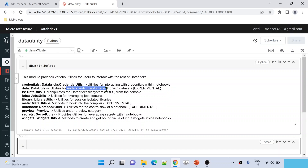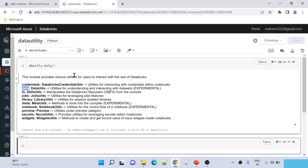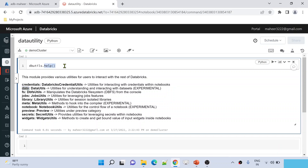The Data Utility is used to understand and interact with datasets. Normally a dataset means data in a DataFrame, and if you want to summarize the data you should use the Data Utility. Summarizing is a term mostly used by data scientists — they calculate the mean, mode, and median on every dataset or table. If you are a data engineer you may not use this much, but data scientists will. To know what commands are available inside the Data Utility, use `dbutils.data.help()` and hit Shift+Enter.